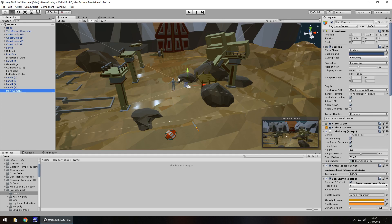We want the camera to follow the movement of wherever our character moves to without actually moving its position. So if we walked over here, we'll make the camera look at him all the way over there. It's actually a lot easier than what you think, and I think the style is kind of cool because a lot of older games did this.